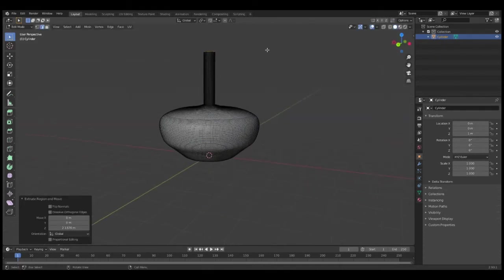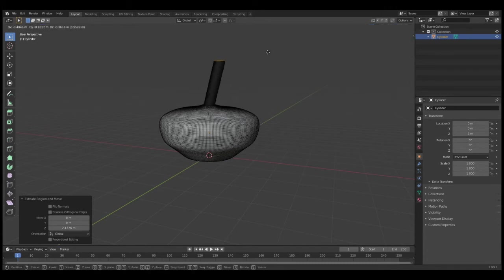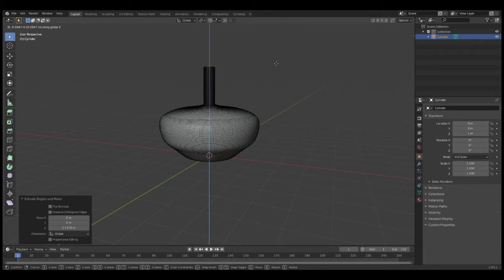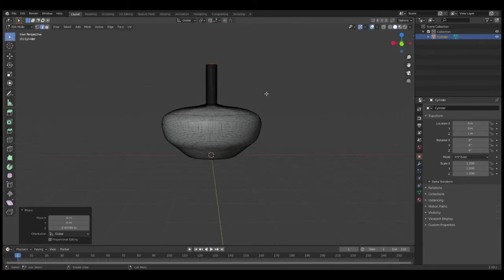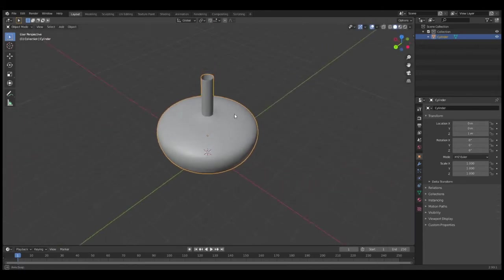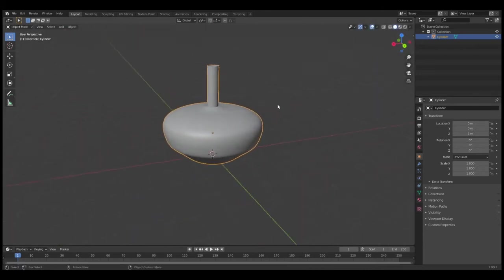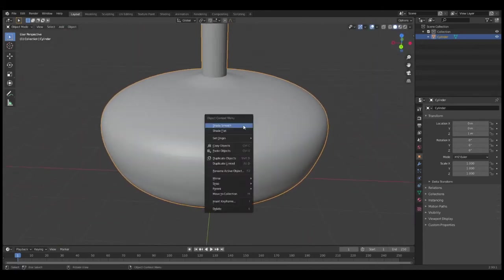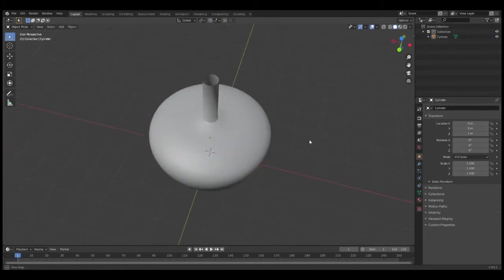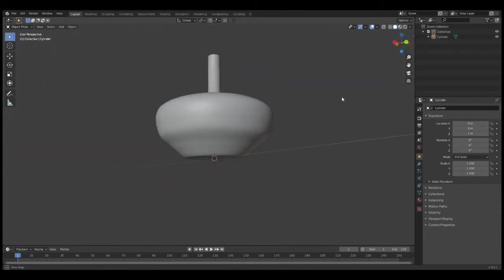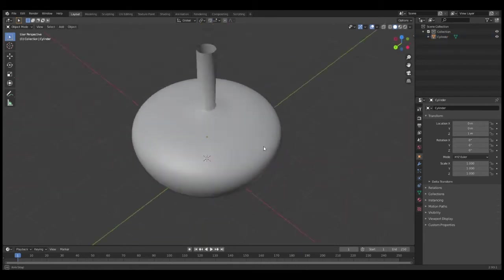If I moved a little too high, press G to move it around and Z to move it down on the Z-axis just to make sure it's straight. Now that we have our desired pot shape, press Tab to go back into Object Mode, right-click Shade Smooth, and that will make sure that our pot looks smooth.